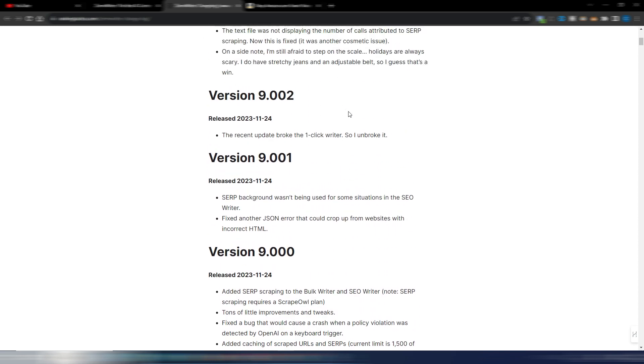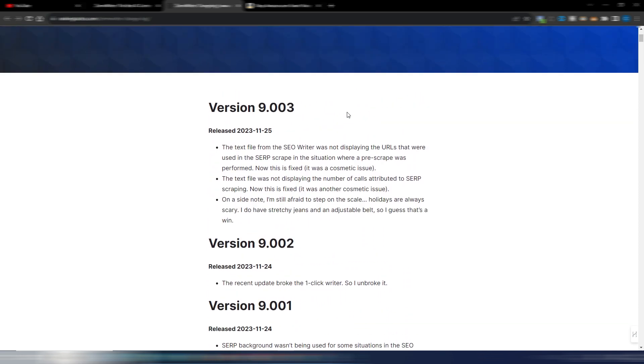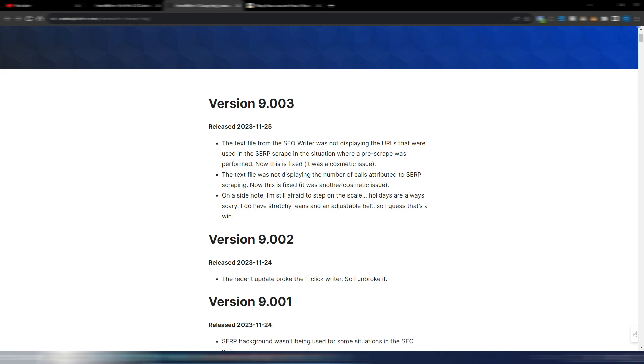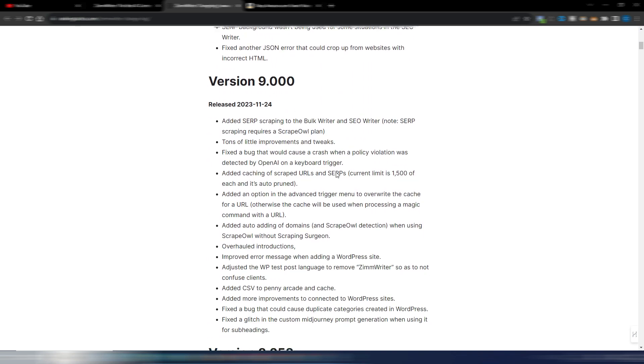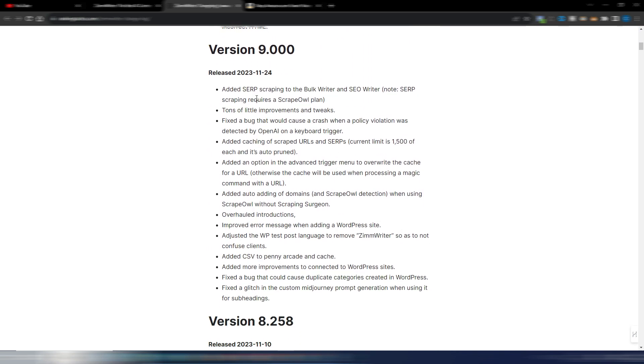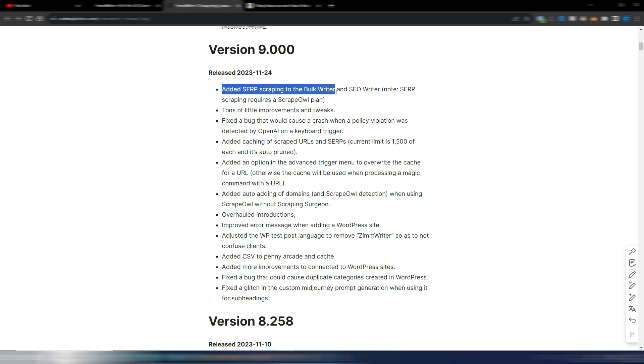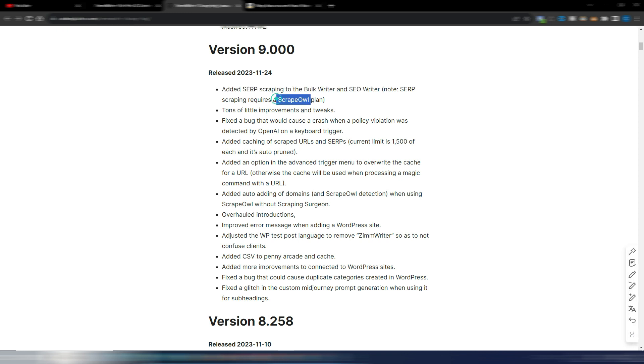There are also some little bug fixes here but this is the most important, the well-awaited feature: add the SERP scraping to the bulk writer and SEO writer. And as you can see SERP scraping requires a ScraperAPI plan.